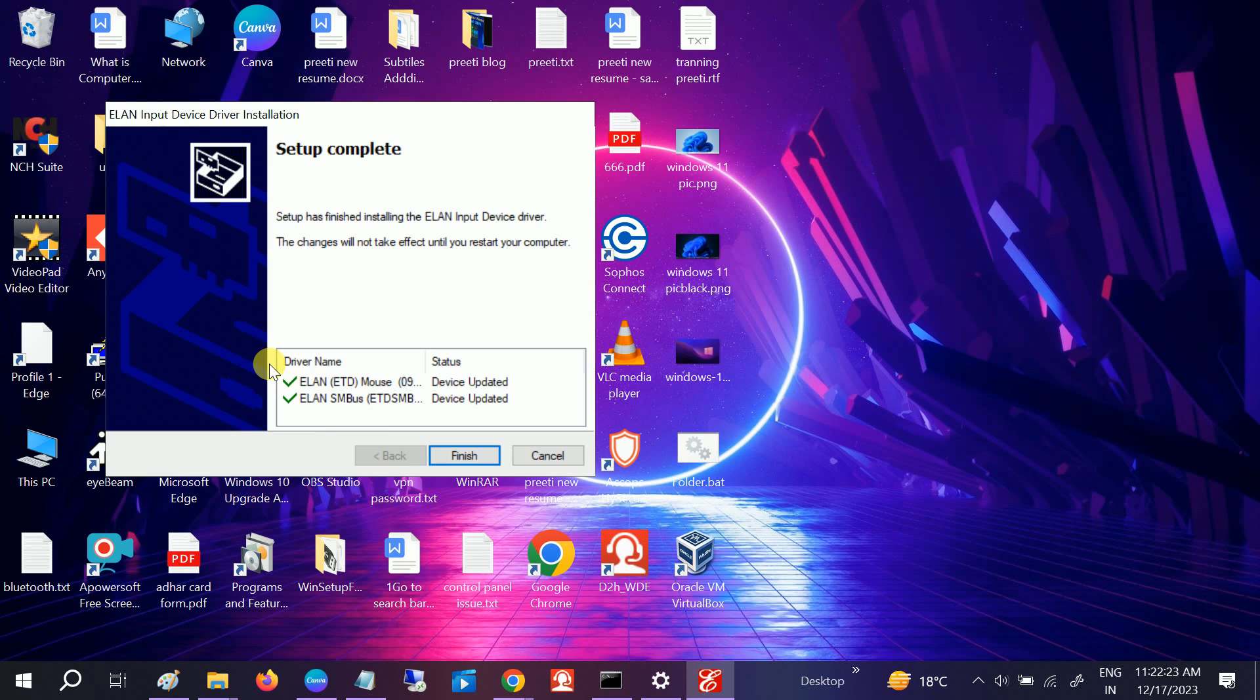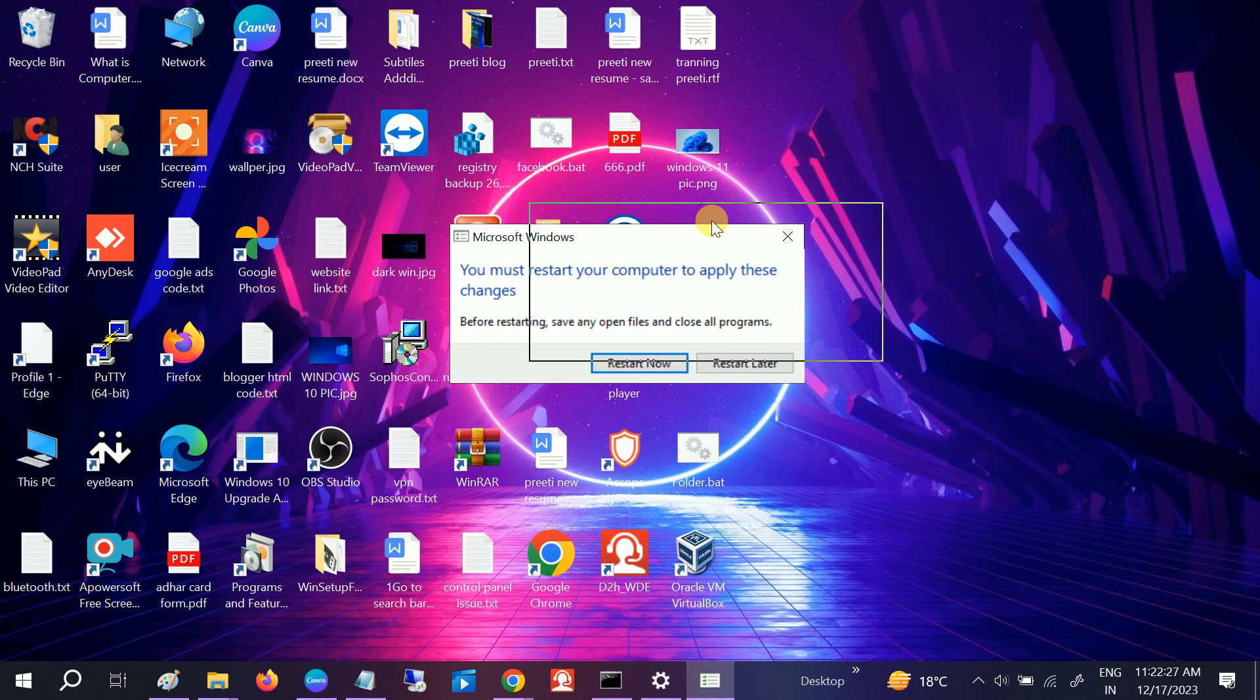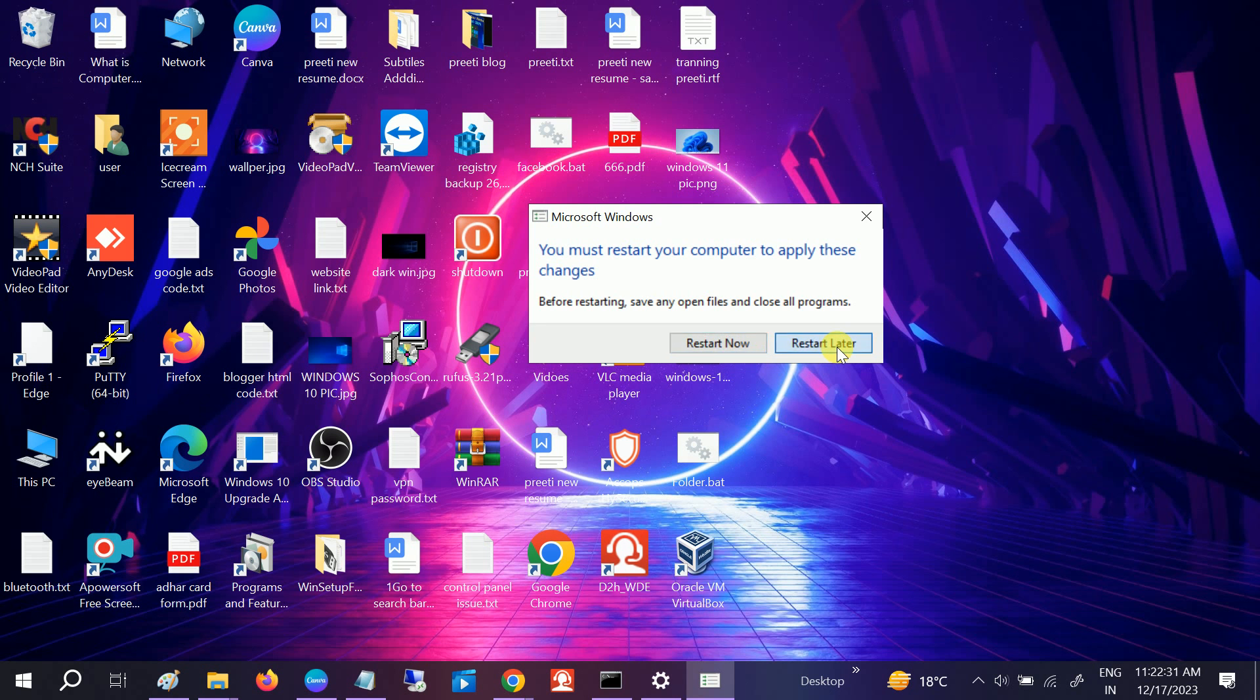Now click on Finish. Once you click on Finish, you can see a restart prompt. Restart your system and it will fix your issue. I hope this video is useful for you. If yes, then hit like, subscribe, and share. Thank you and thanks for watching How to Fix Tech. If it doesn't fix the issue, check your hardware also.